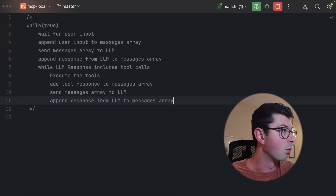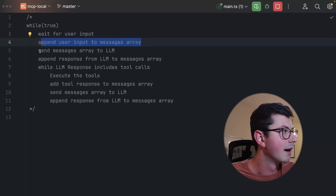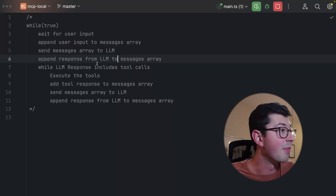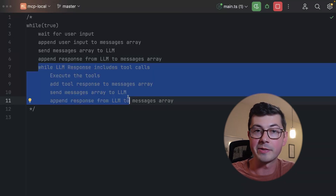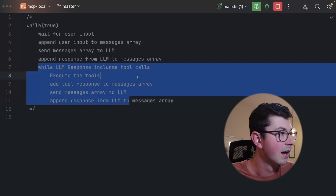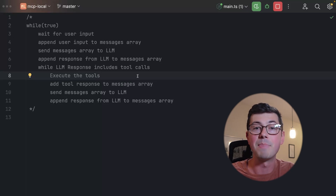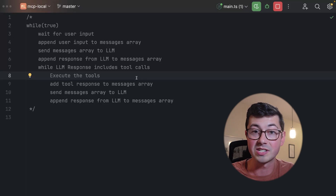If I type something like that in, we are now going to append that user input to the messages array. Then we are going to send that entire messages array to the LLM — and the LLM we get to choose. Then we grab the LLM's response, the assistant message, and append that to the messages array. Here is where the actual MCP fun stuff happens: if the assistant decided to call any tools, we go and call those tools on behalf of the assistant, add the responses to the messages array, then send the messages array back to the LLM and wait for its response. If the LLM is done calling tools, we send the result back to the user. Otherwise we continue executing tools until it's done.